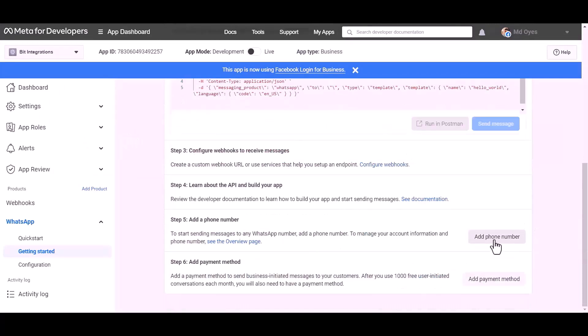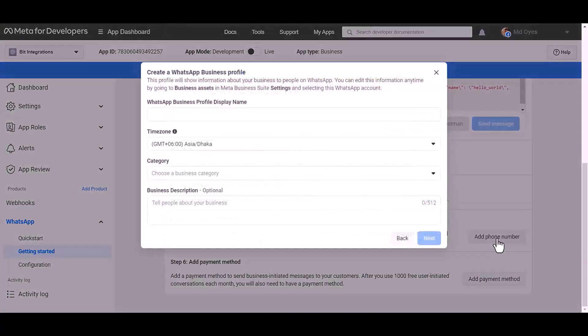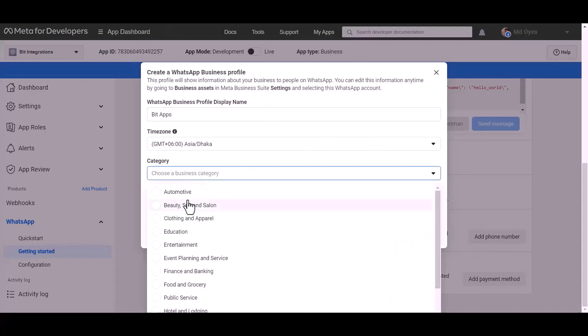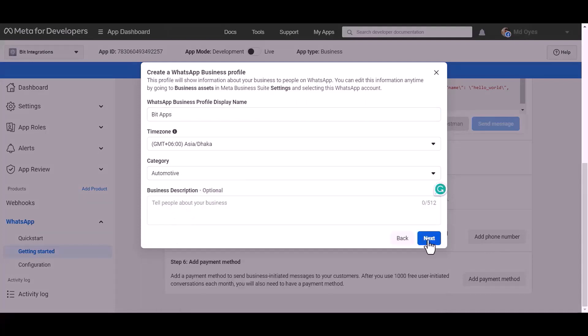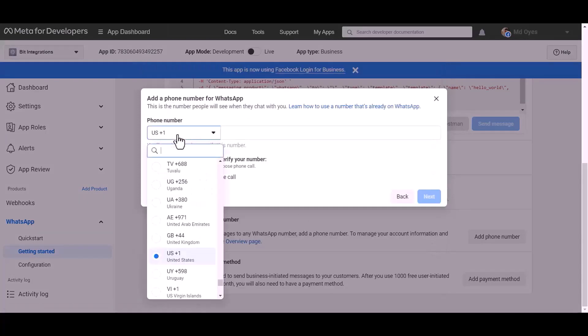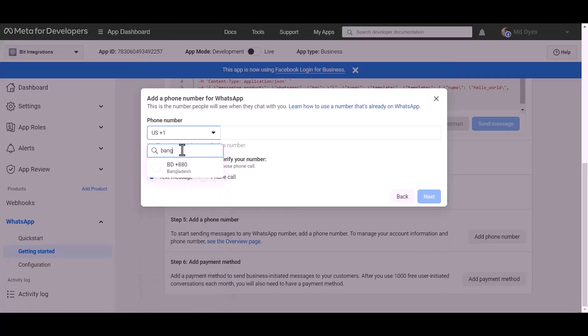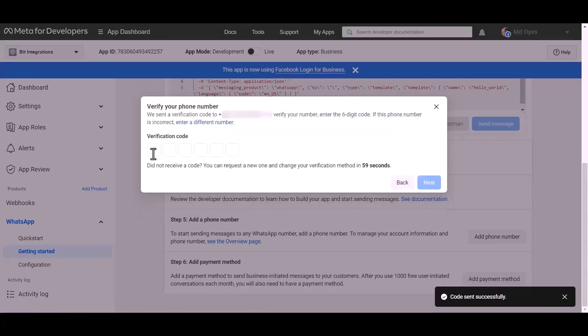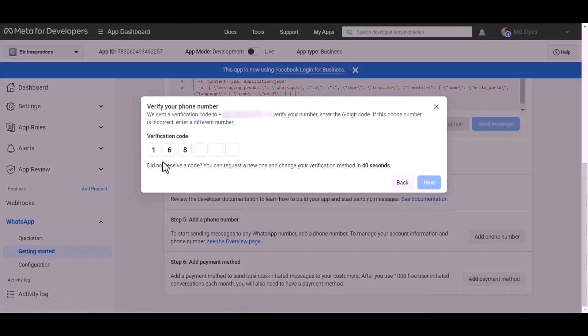Add a phone number. Give here a meaningful name. Choose a category: Automotive. Next. Give here your WhatsApp phone number. Next. Give here verification code. Next.